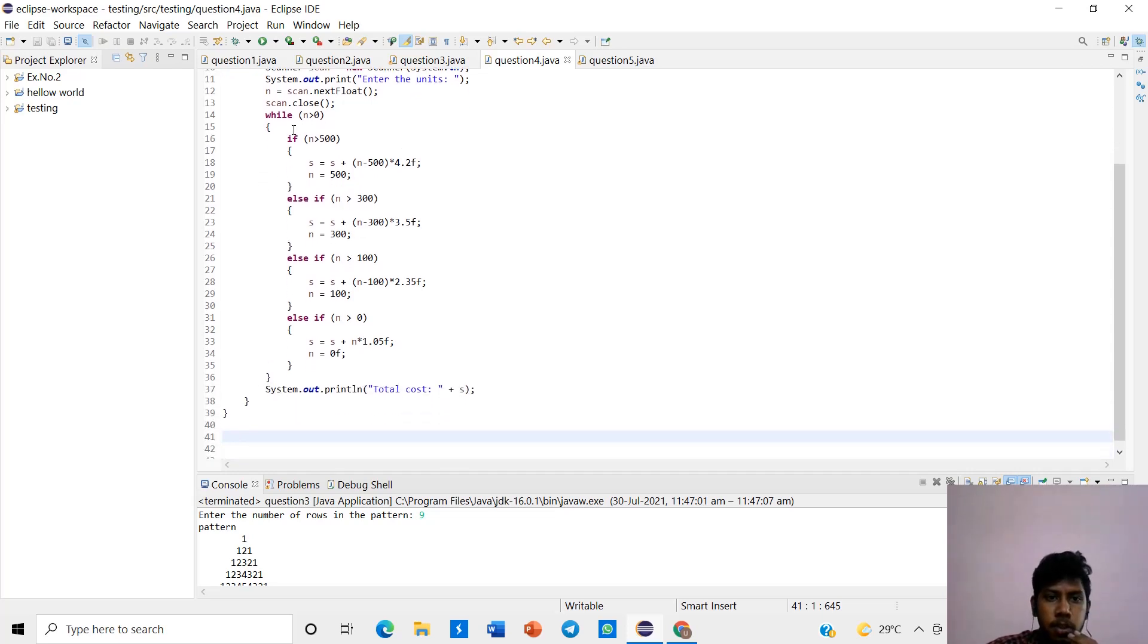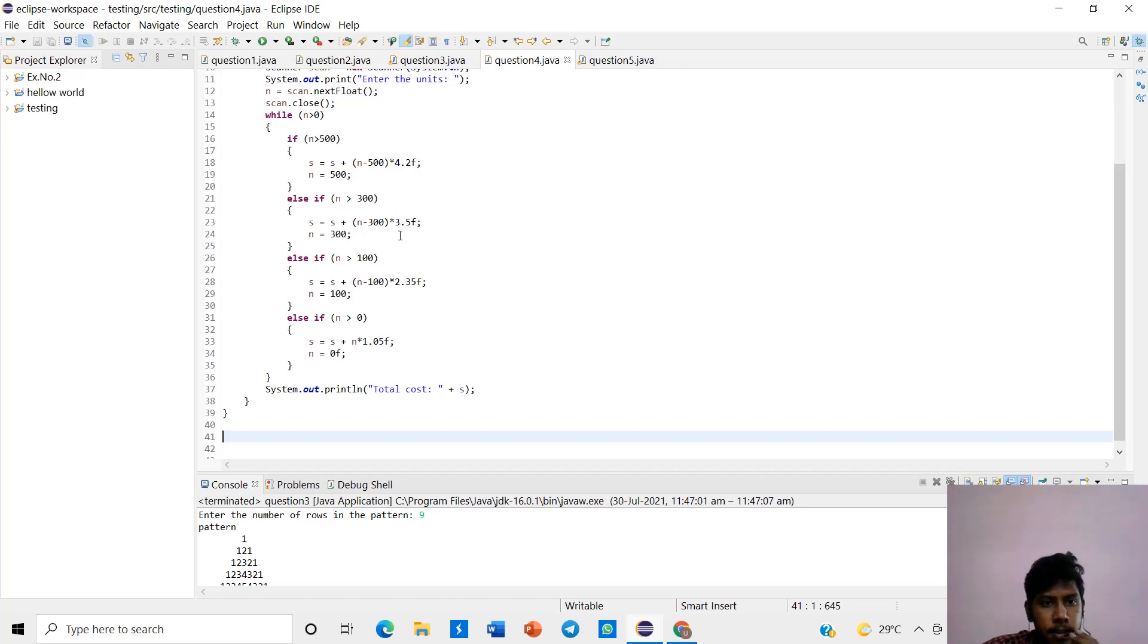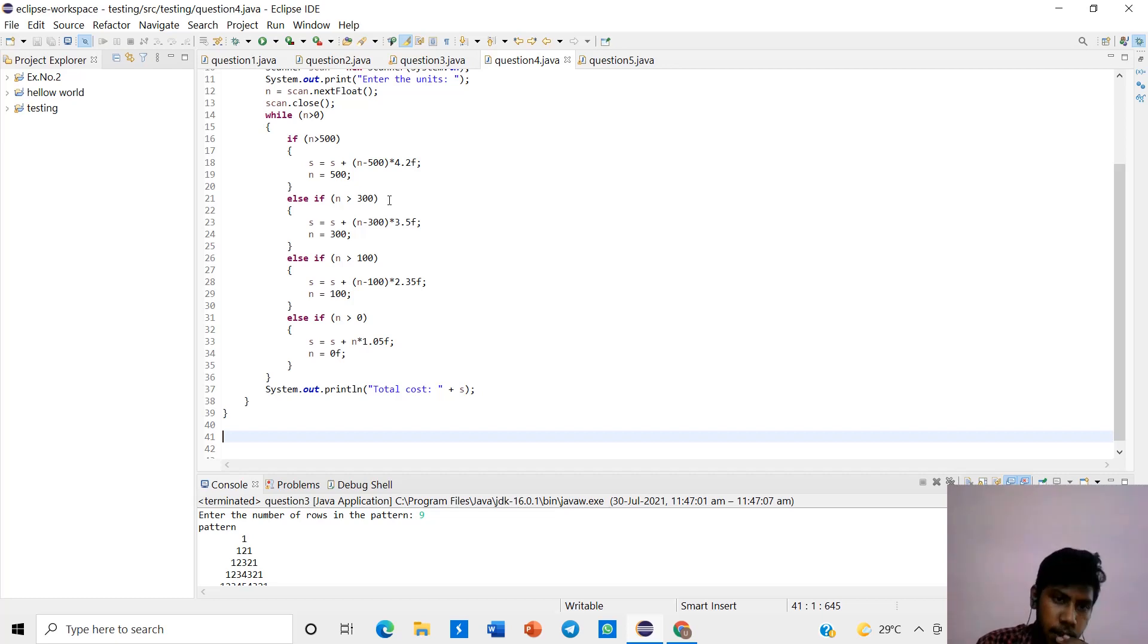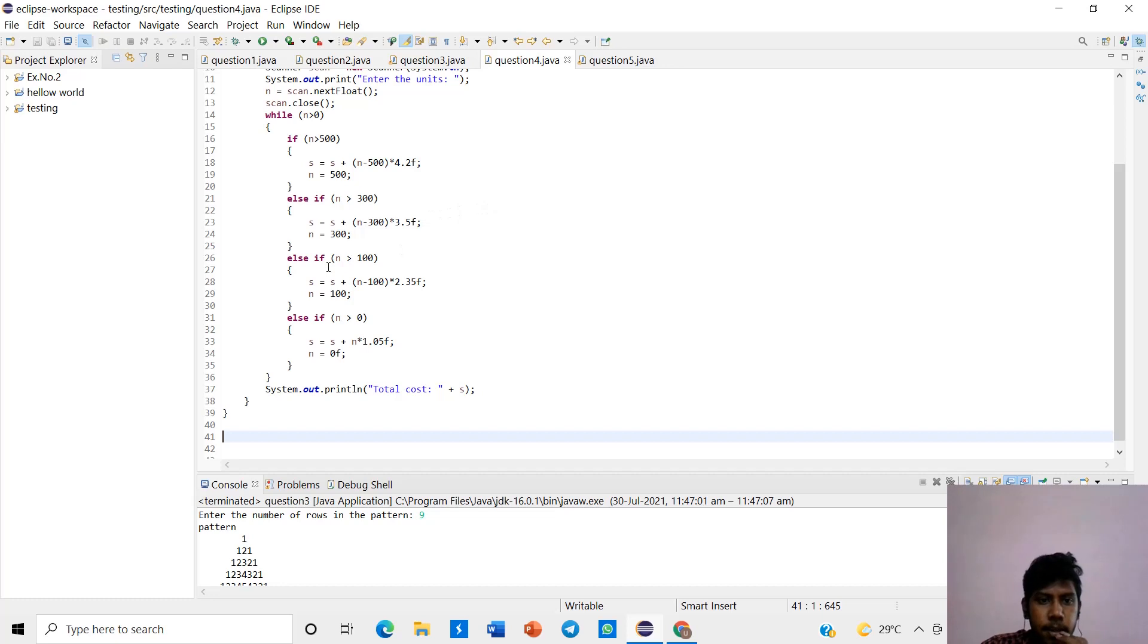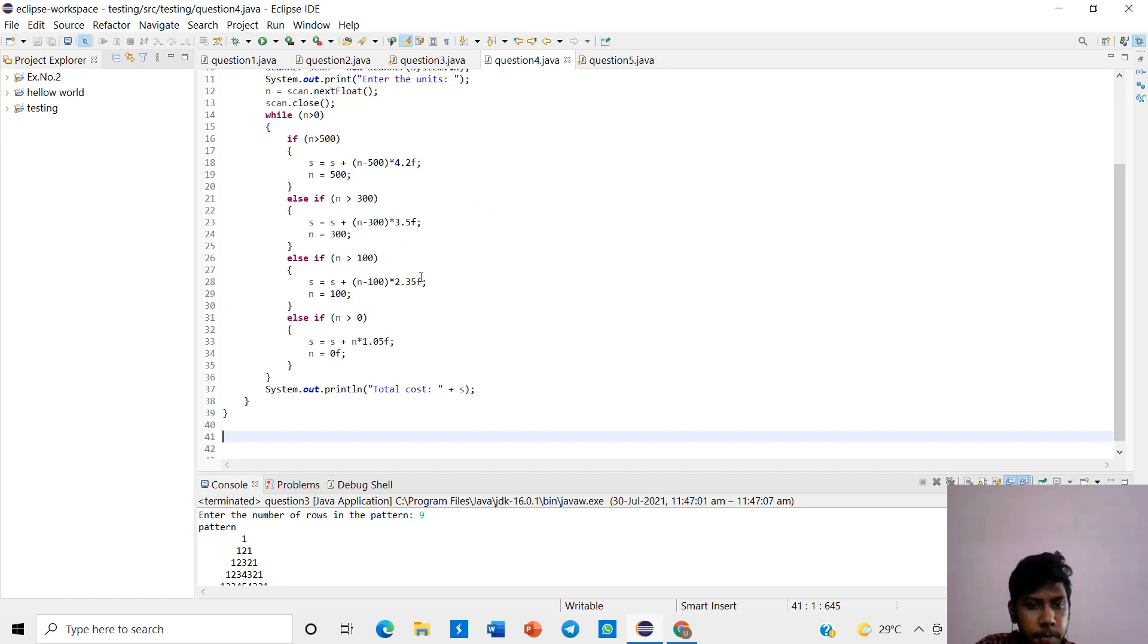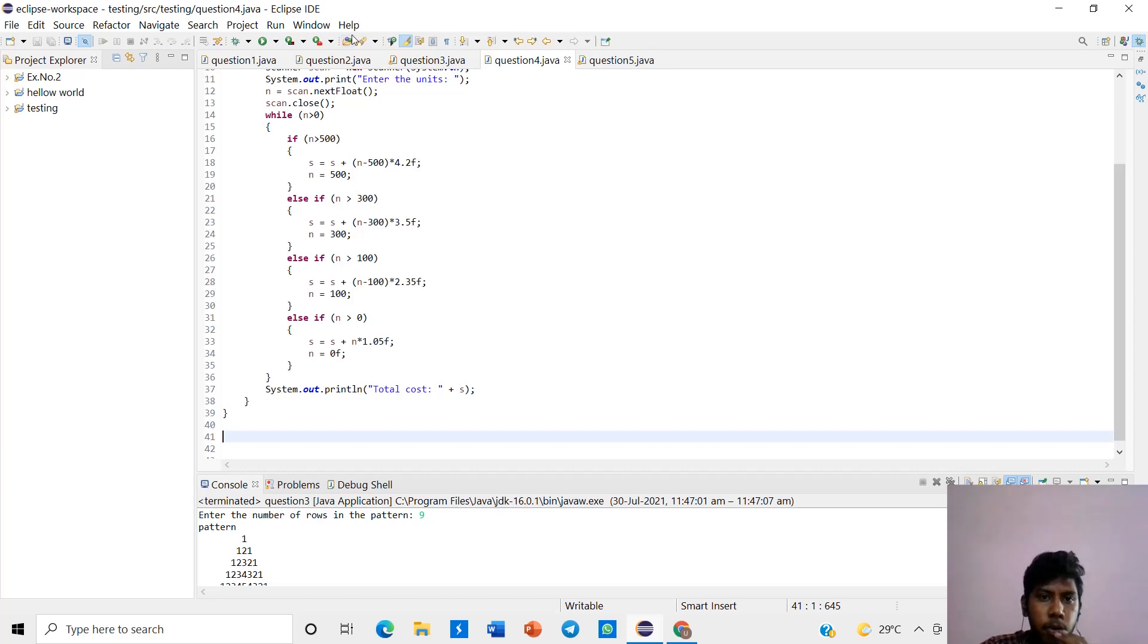There will be a scanner function to be given by the user input. While function is used. And if n is greater than or equal to 500, we want to multiply with 4.2 per unit. Else if the current is 300, the unit range will 300 above, it will be multiplied by 3.5 per unit. And if it be greater than 100, it will be displayed at 2.35 per unit. Else if it will be multiplied by 1.05 per unit. The total cost will be given as output.